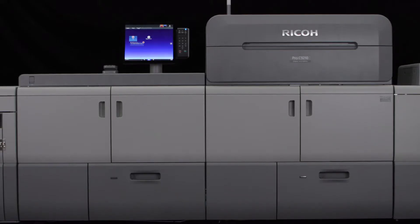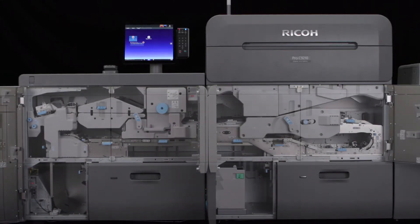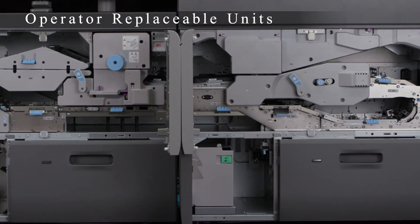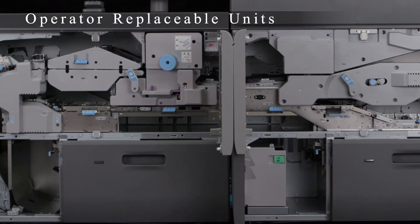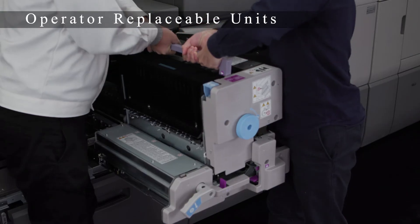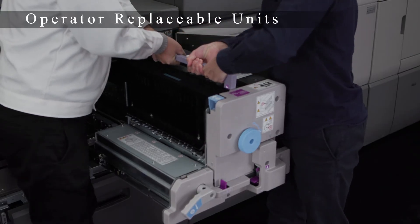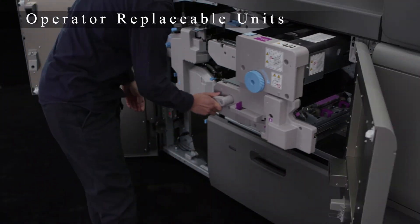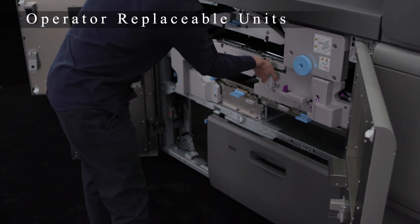Trained customers can replace key components and consumables including drums, rollers, fusing units and more to ensure ultimate uptime during critical print runs.